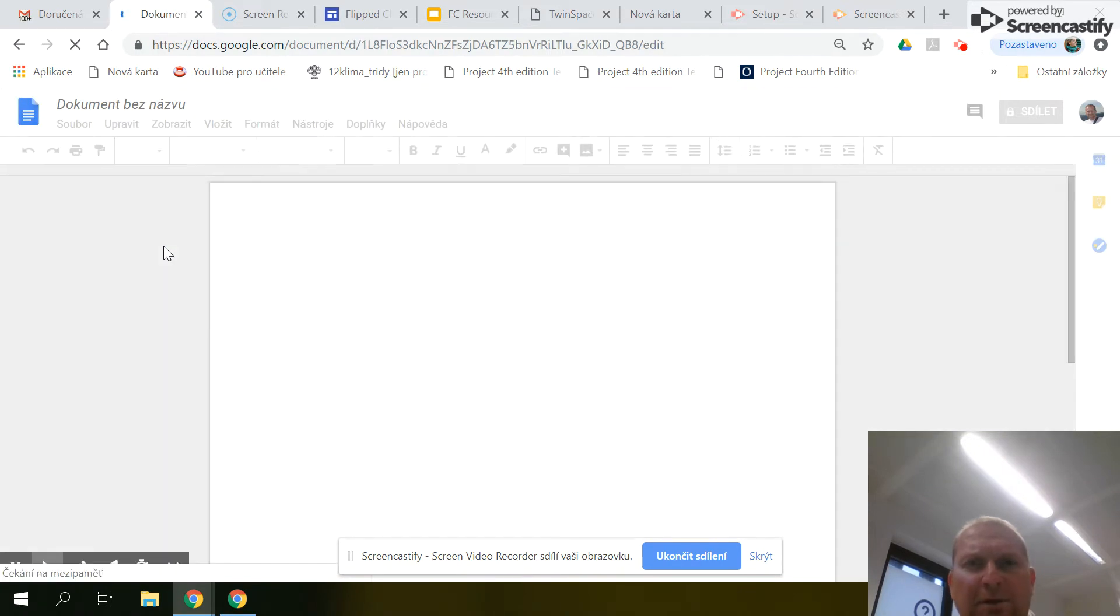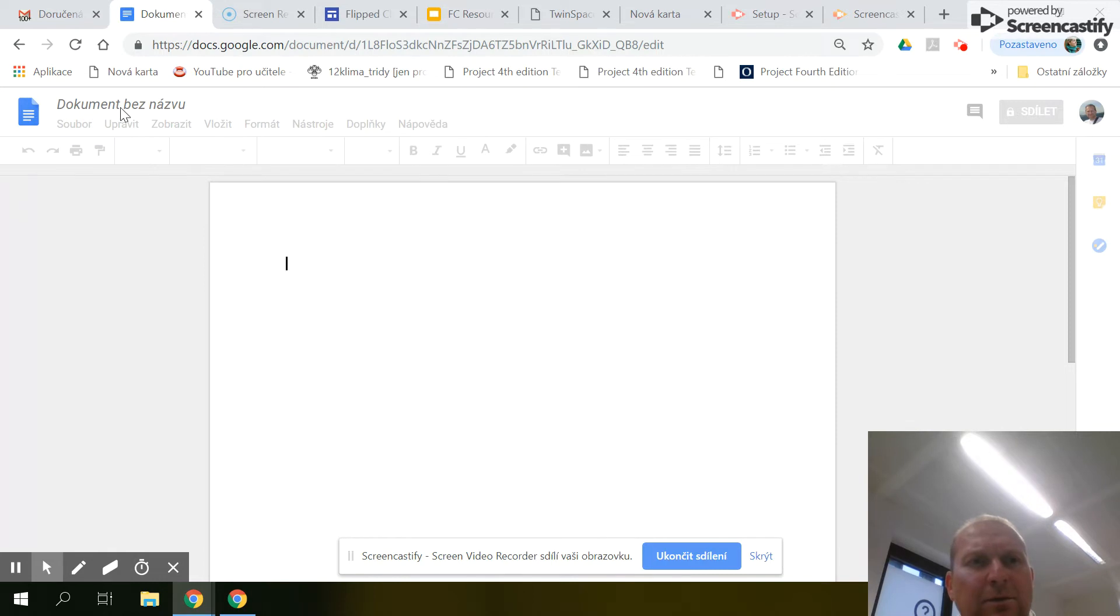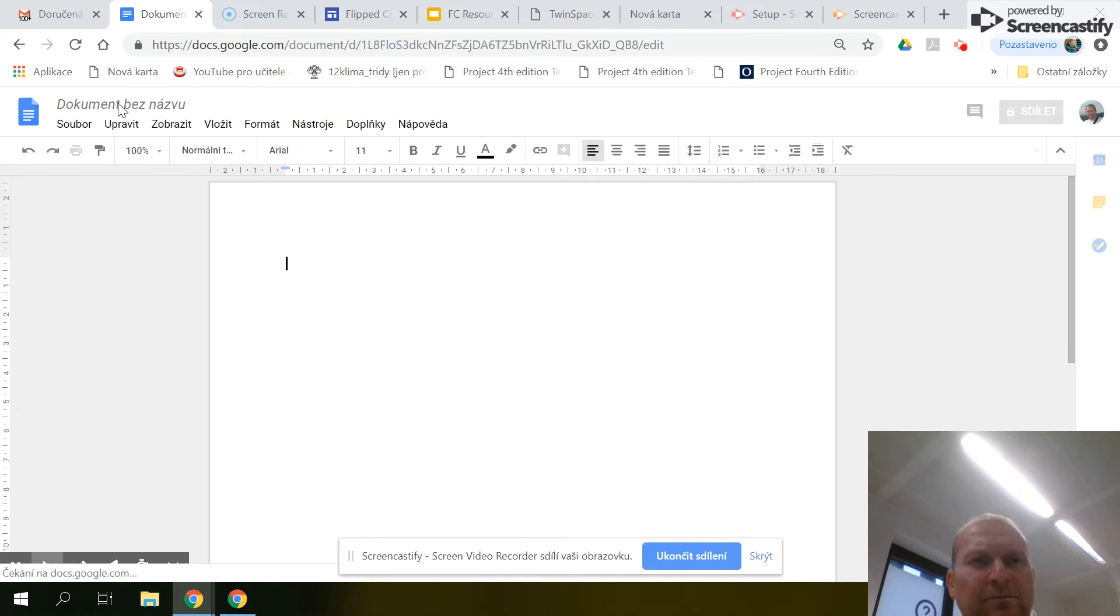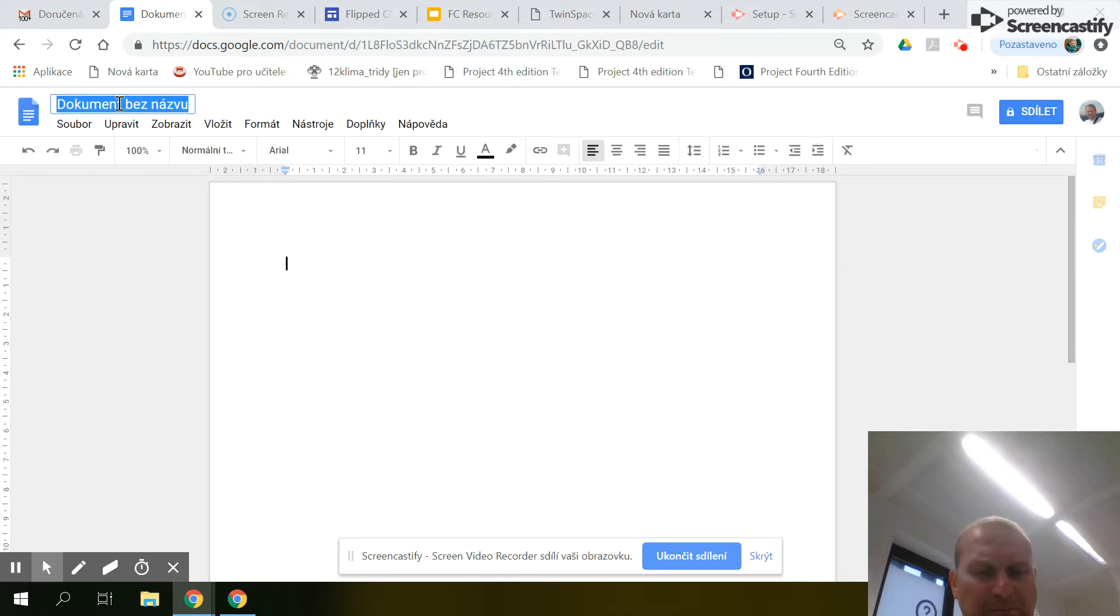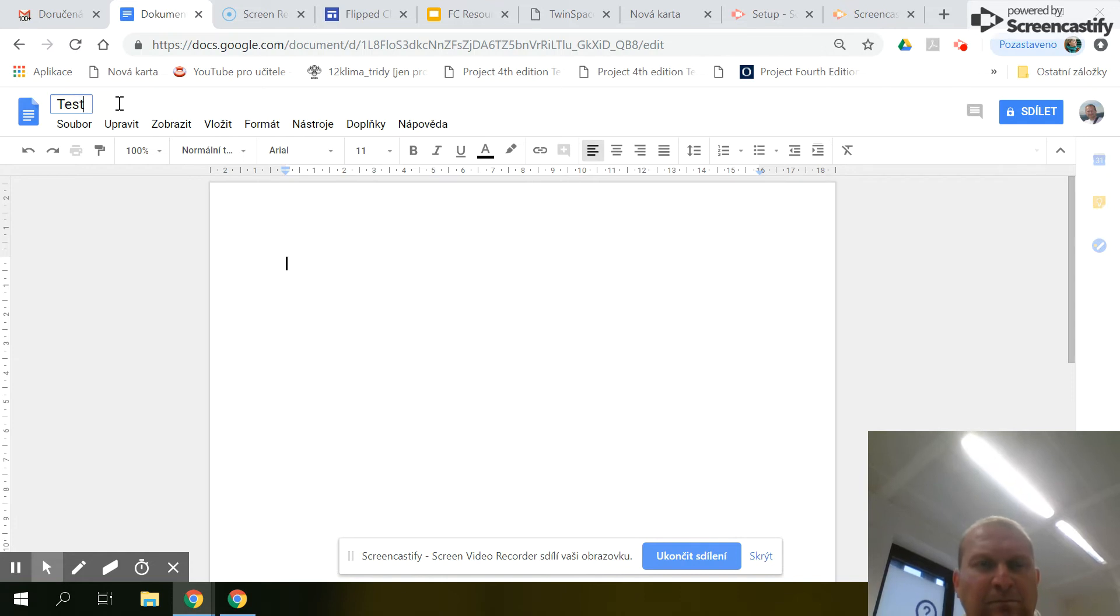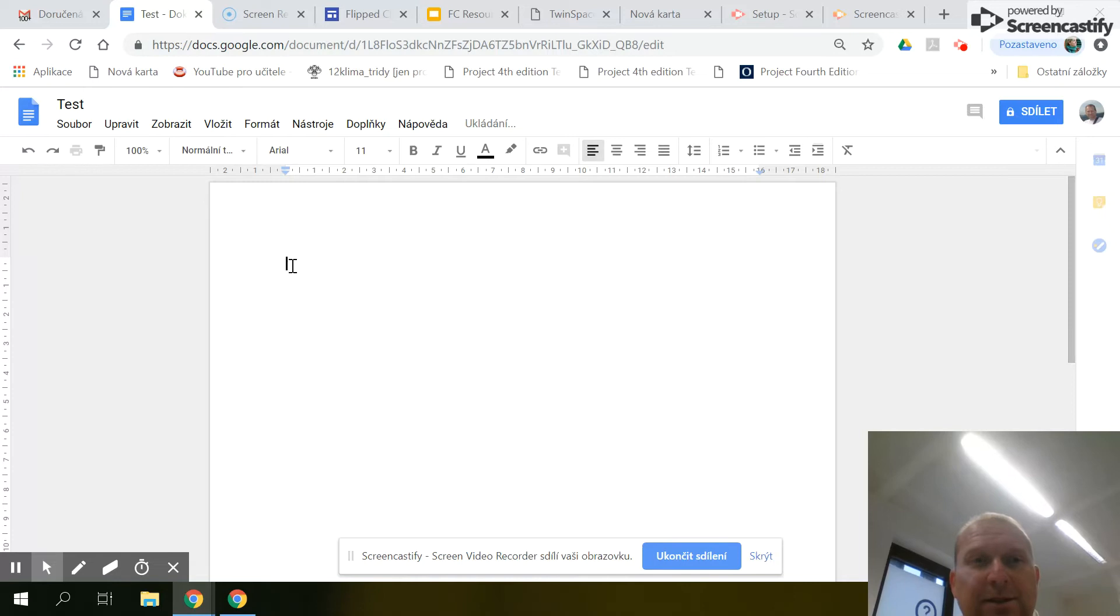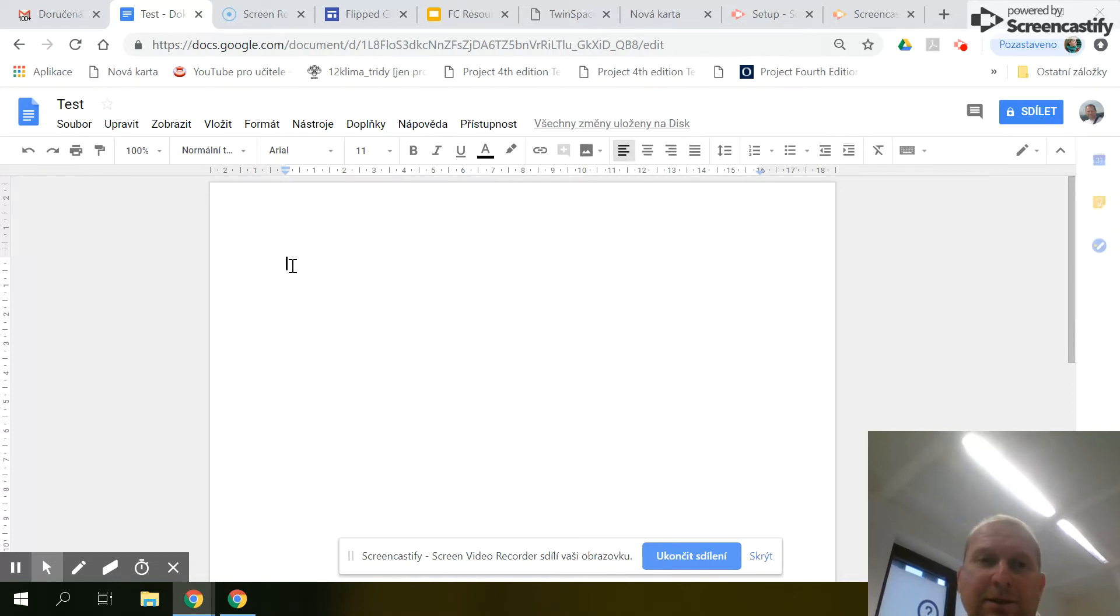At first, it's better to fill in the name of the document. And there you can start to write your first document.